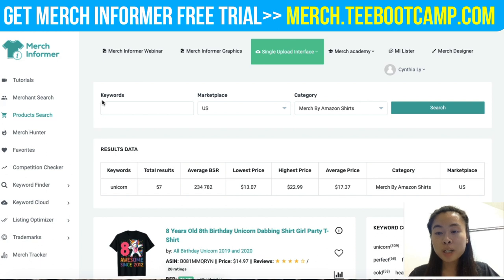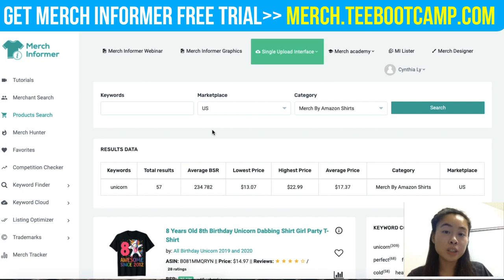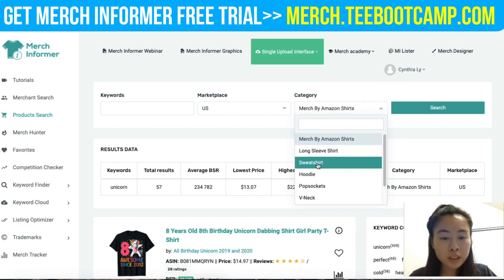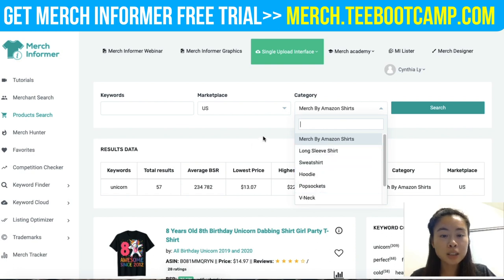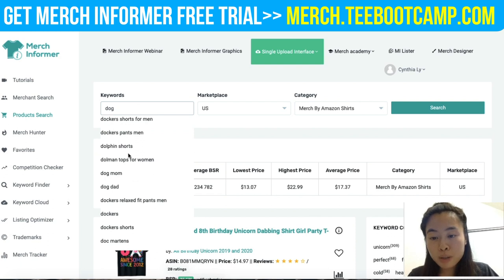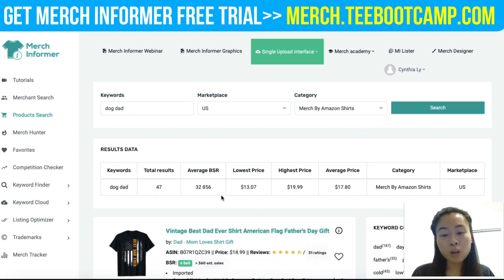With Product Search, you can enter your keywords, select your marketplace location (I usually start with the US), and select categories. They have tons of categories — Merch by Amazon, long sleeve, hoodies, V-necks, pop sockets, and more. I usually stick with Merch by Amazon shirts. I'm going to type in my niche — say, the dog niche — and search for 'dog dad.'